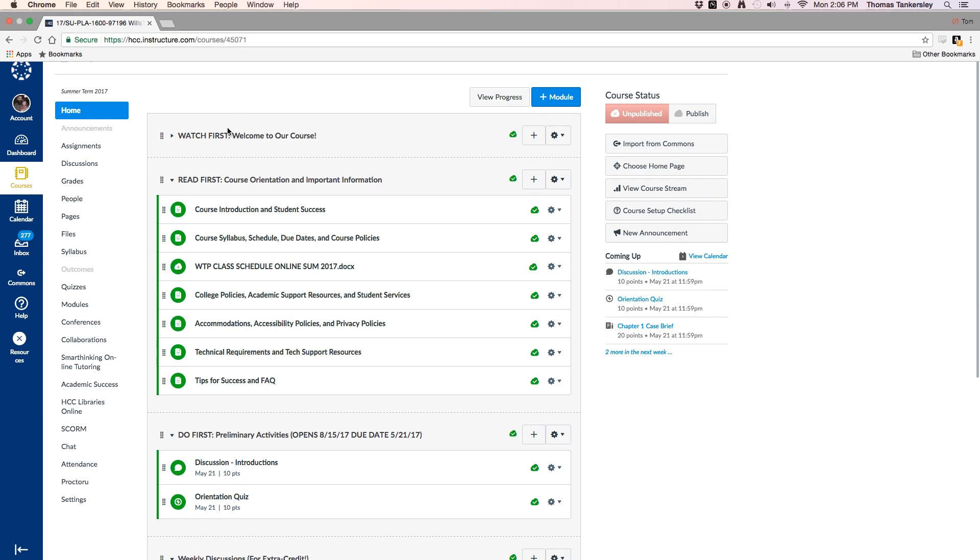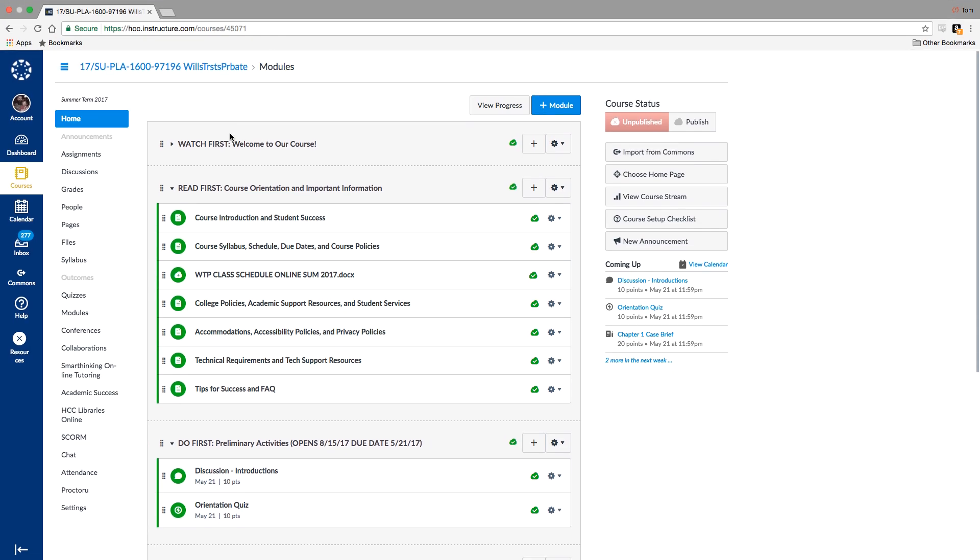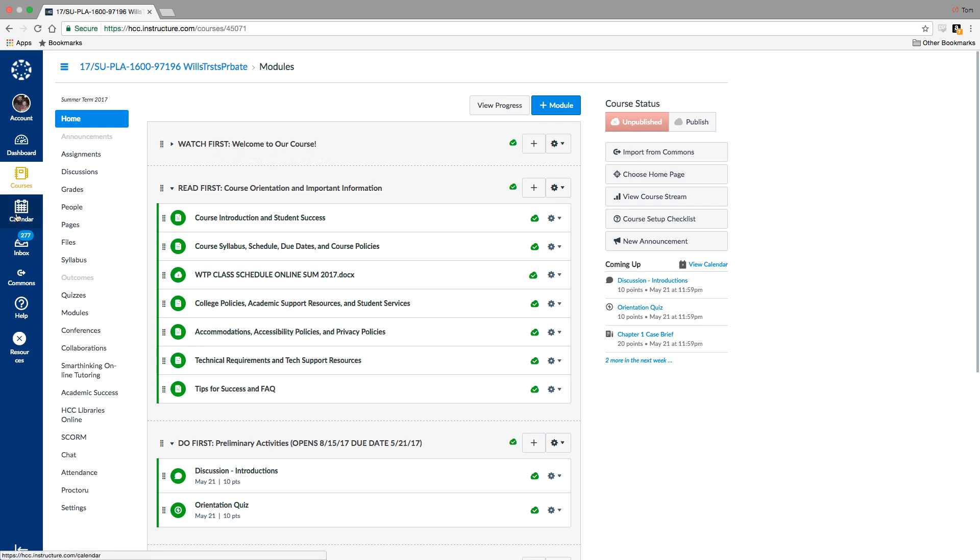Okay, welcome to PLA 1600, Wills, Trust, and Probate for the summer semester of 2017. I wanted to do a brief orientation video to get started here for folks that may have questions about the course.